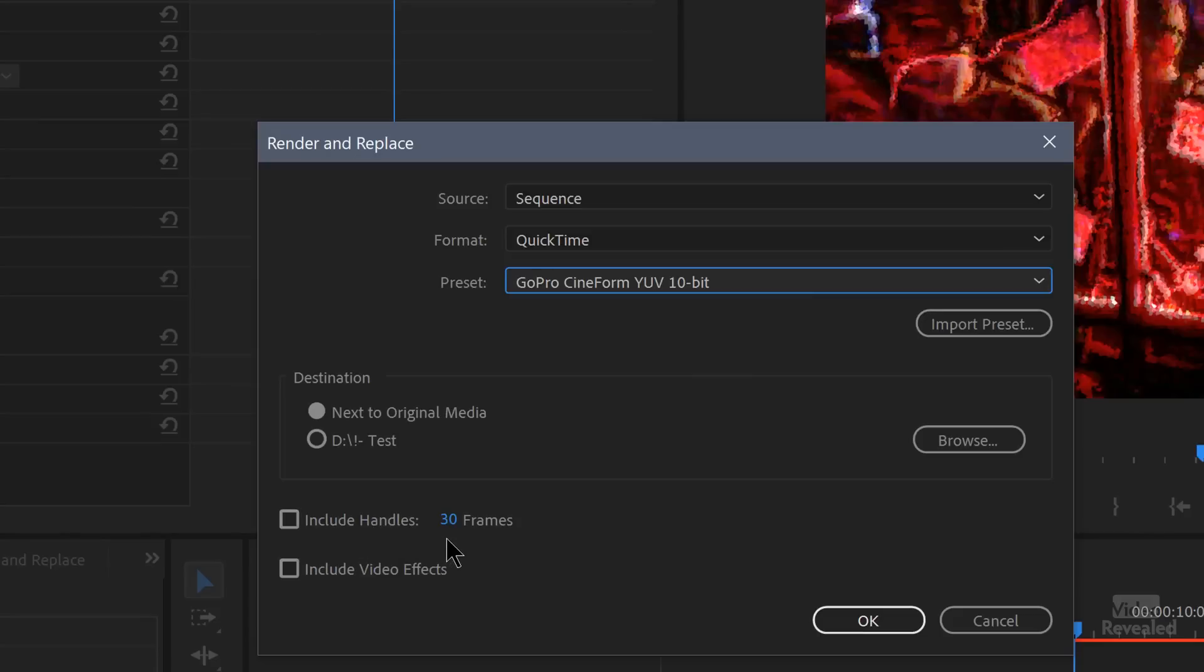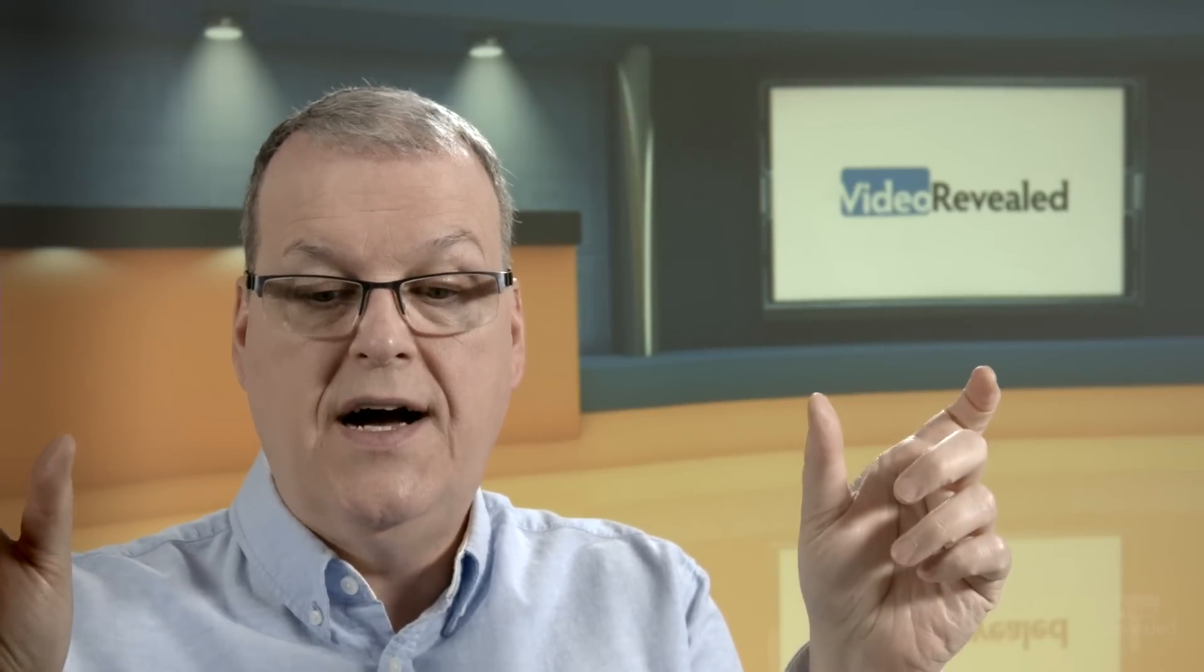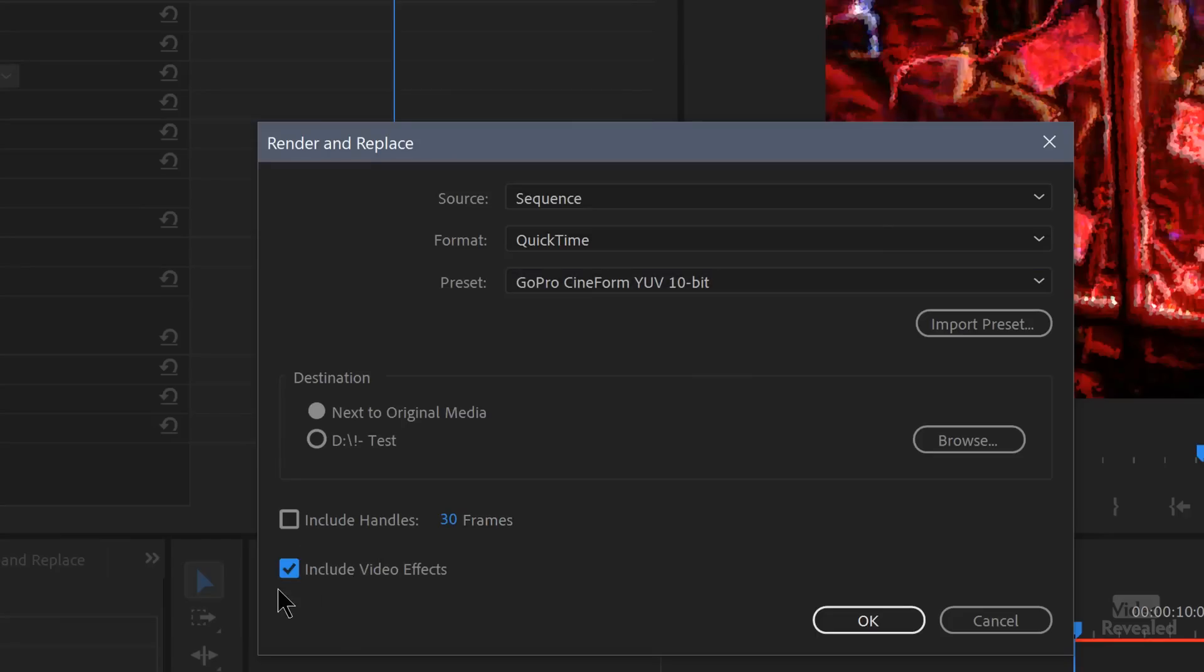You can include handles. By default, it's 30 frames, so basically a second on either side. The reason that you want handles is it's going to render a larger area if it's available. In my example here, it isn't. But if you had a longer clip, it's going to render out a longer section just in case later on you need to change the in or out. It's got that. And here's the big one. That's the new one. Include video effects.